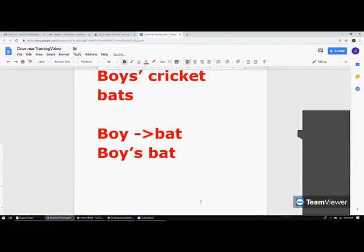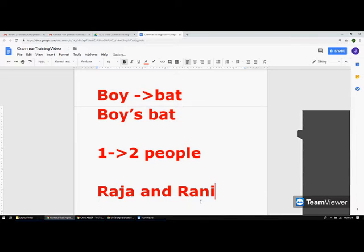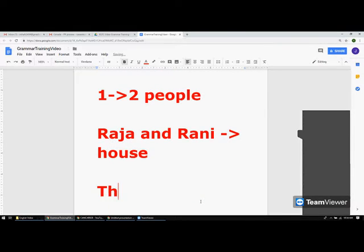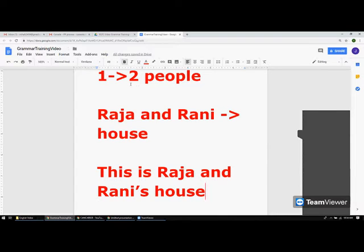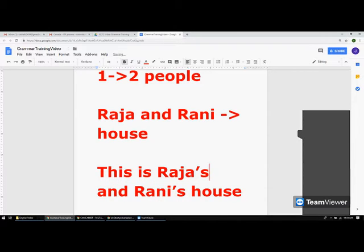Now, when one thing belongs to two people: let's say Raja and Rani are a couple and they own a house together. You say 'Raja and Rani's house.' When one thing is owned by two people, you add apostrophe 's' only to the second person's name.